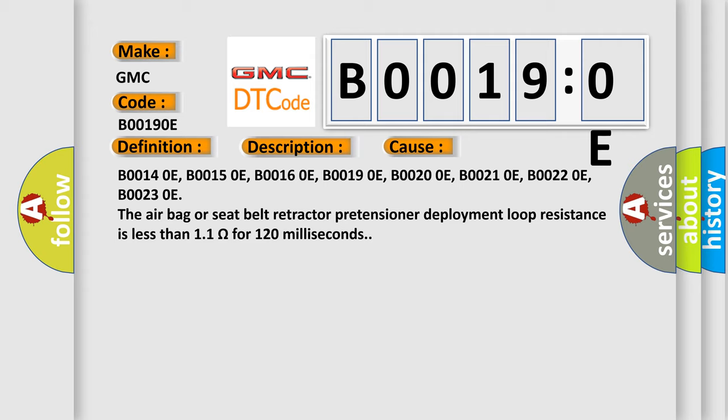B00140E, B00150E, B00160E, B00190E, B00200E, B00210E, B00220E, B00230E. The airbag or seat belt retractor pretensioner deployment loop resistance is less than 1.1 ohms for 120 milliseconds.